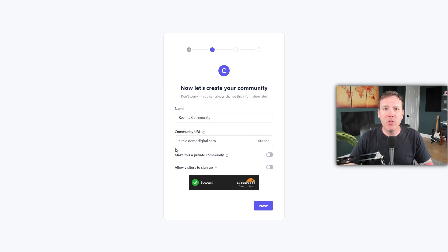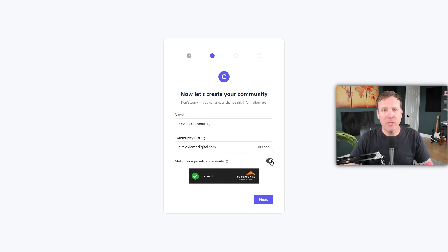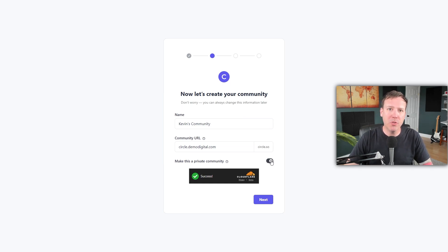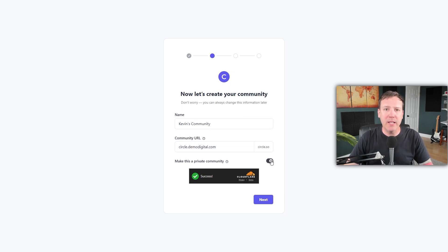Next, you'll need to decide whether you want your community to be public or private. If you click the button next to make this a private community, your community will be private. This is a good option if your community is primarily made up of paid members or students, as it requires an invitation for access. On the other hand, a public community might be more suitable if you have free members or are creating a completely free community.